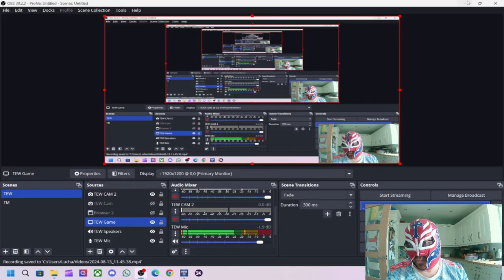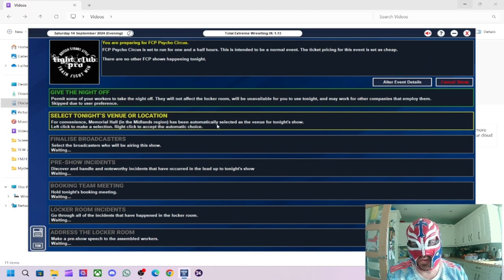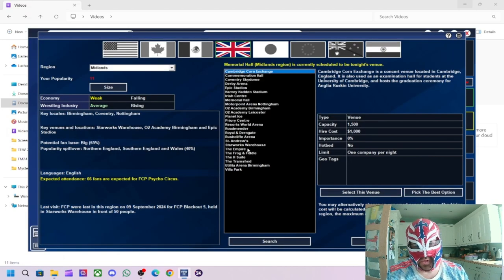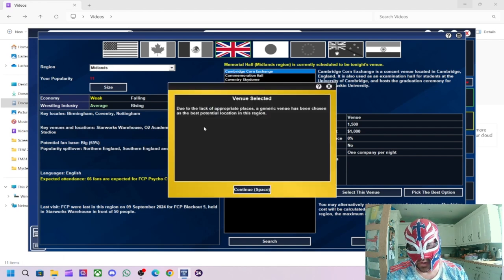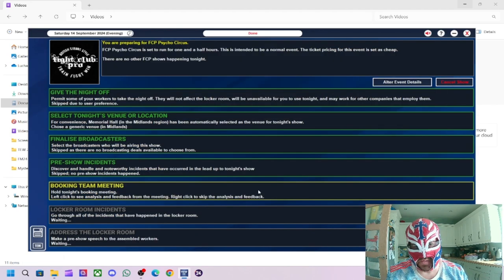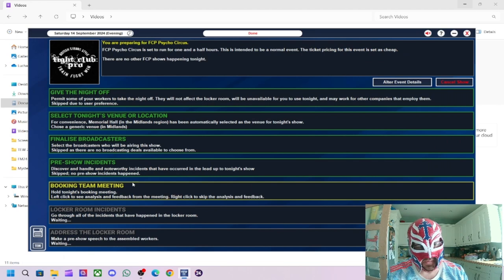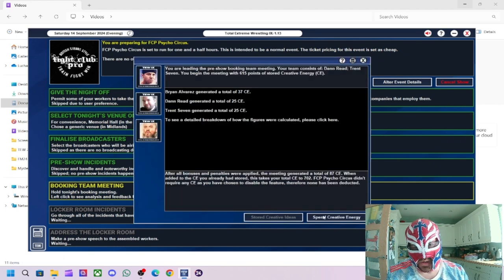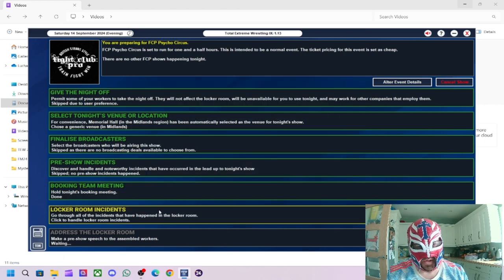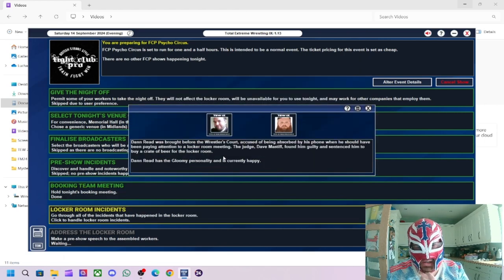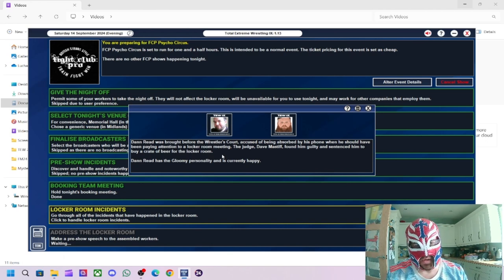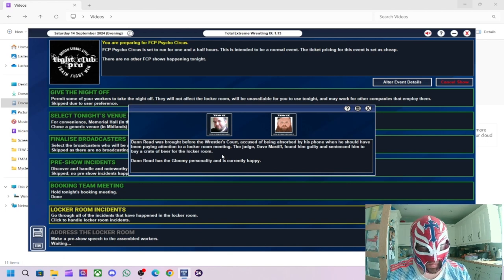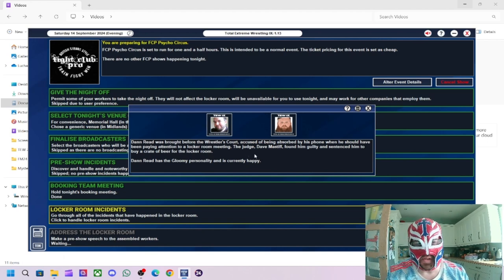Right. We're back with the event, Psycho Circus. We'll go with... For this one, what we're going to do is pick the best option. Due to the lack of appropriate places, the generic venue has been chosen, the best potential location. Right. Booking team instance. We're just going to ignore that. I don't like that feature. It's boring to me. It's not... Like, if they were giving me these, like, storyline ideas that say, oh, you should put these two in a storyline or you should put these two in a match, fair enough. But it doesn't. It's just not really for me.